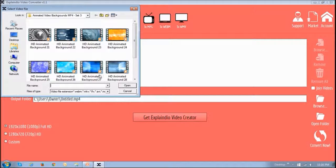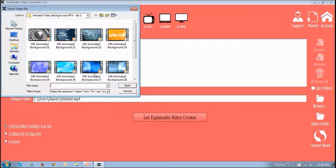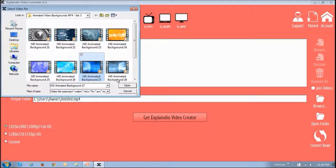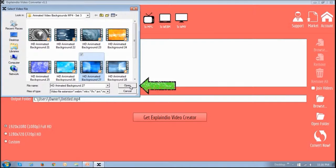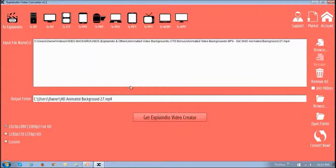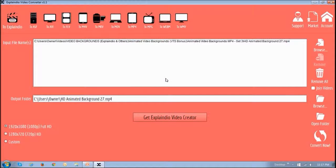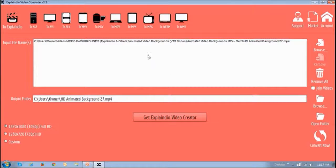And then choose the video that you want to convert and click Open. And then you will see that the file has been uploaded.